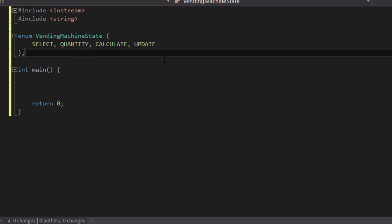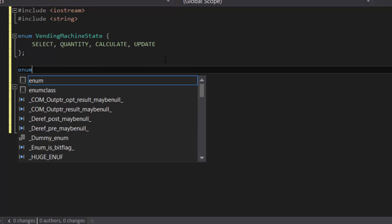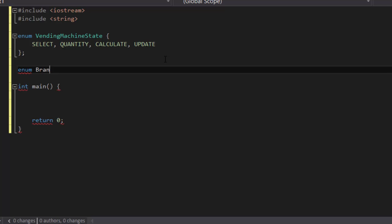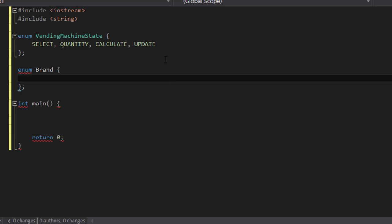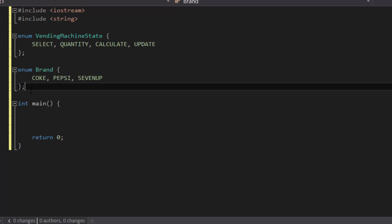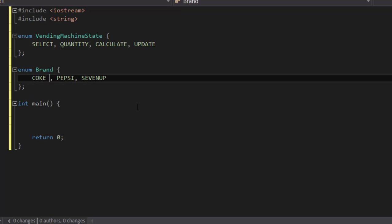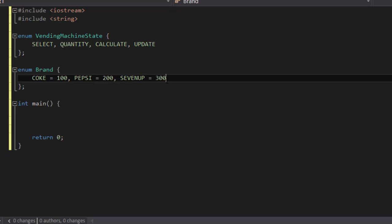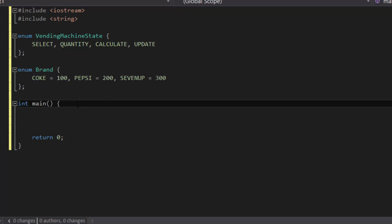Those are the four states for our finite state machine vending machine. Next, let's create another enumeration to represent the brands of our sodas — so there's going to be Coke, Pepsi, and 7-Up. You can always extend this to a longer list for more items in your vending machine. As we learned from the enumerations video, we can assign values to each enumeration value: so let's do 100, 200, and 300. You don't have to give these numbers sequentially — you could mix them up however you like.